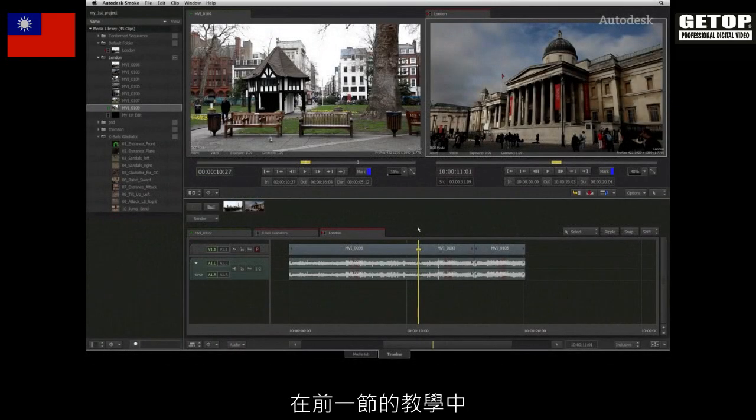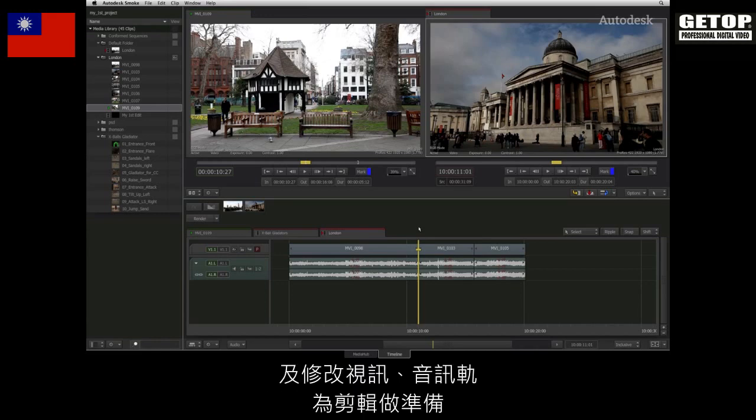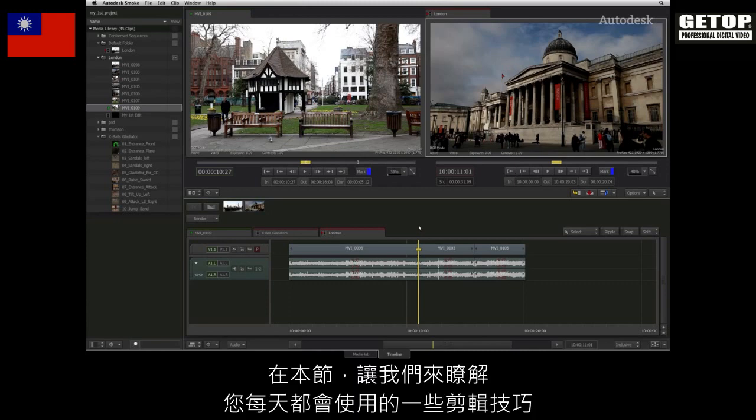In the previous video, you learned how to create a sequence and modify its tracks to prepare for the edit. Let's start going through some of the generic editing techniques that you use every day.